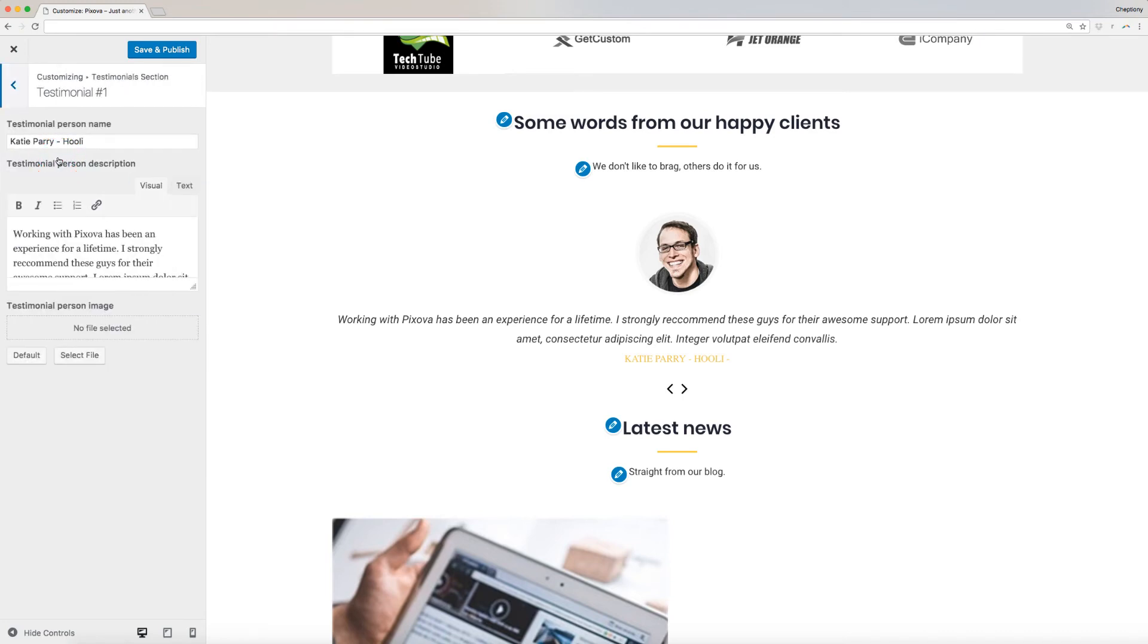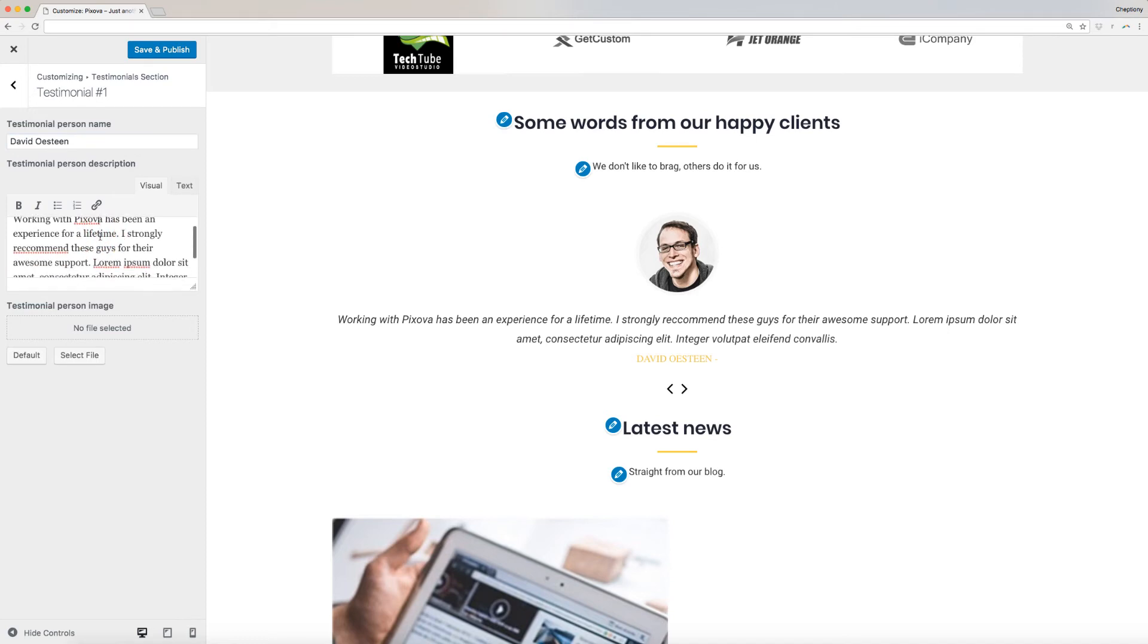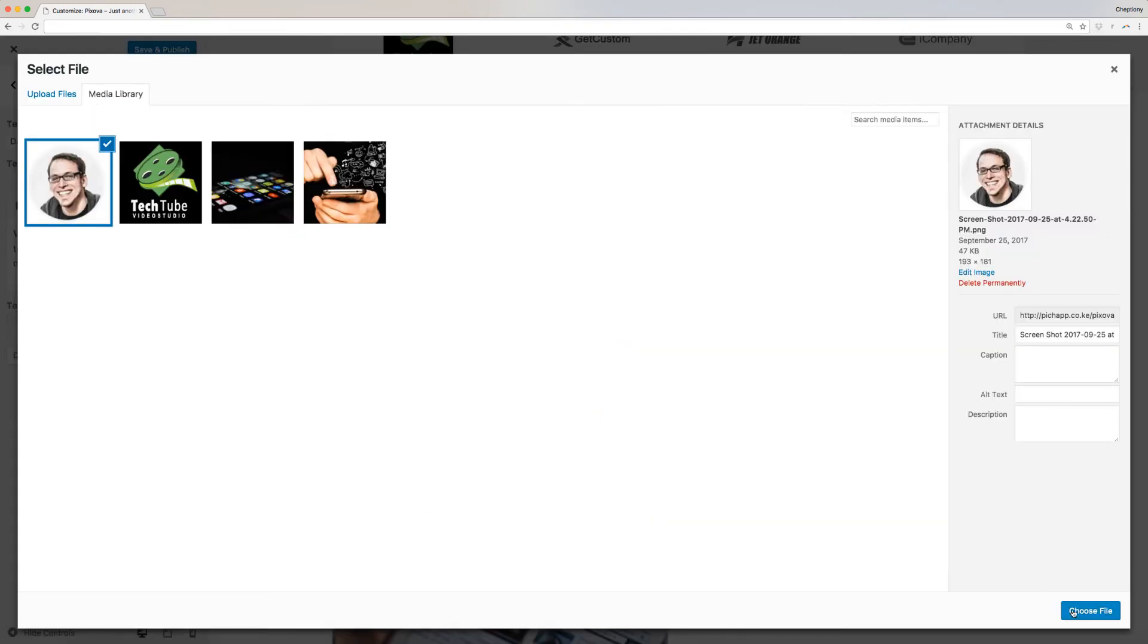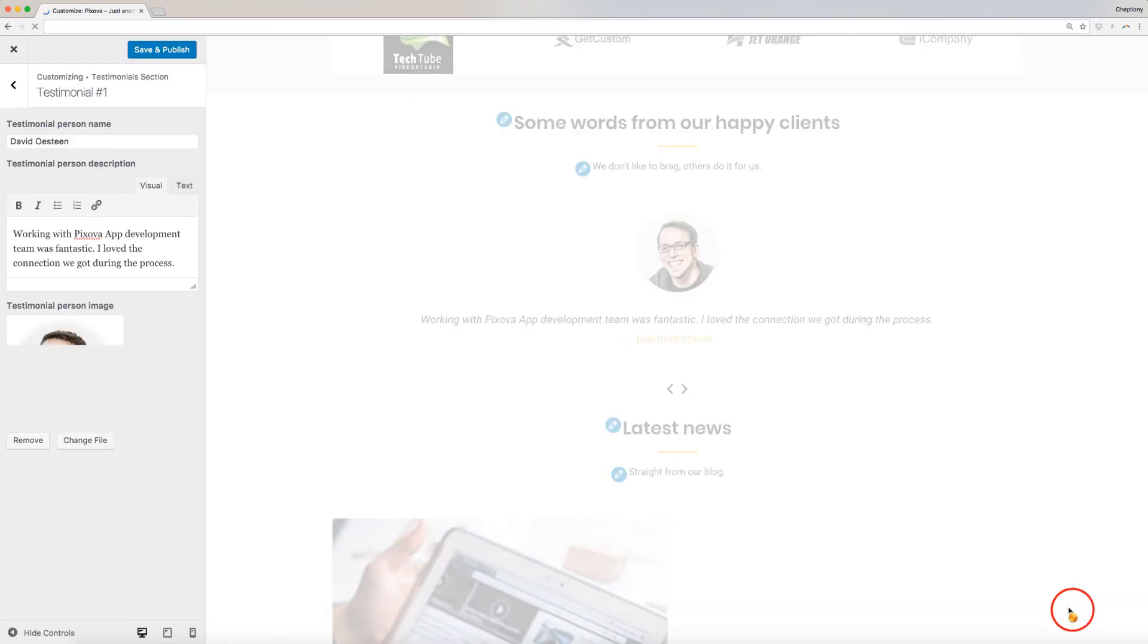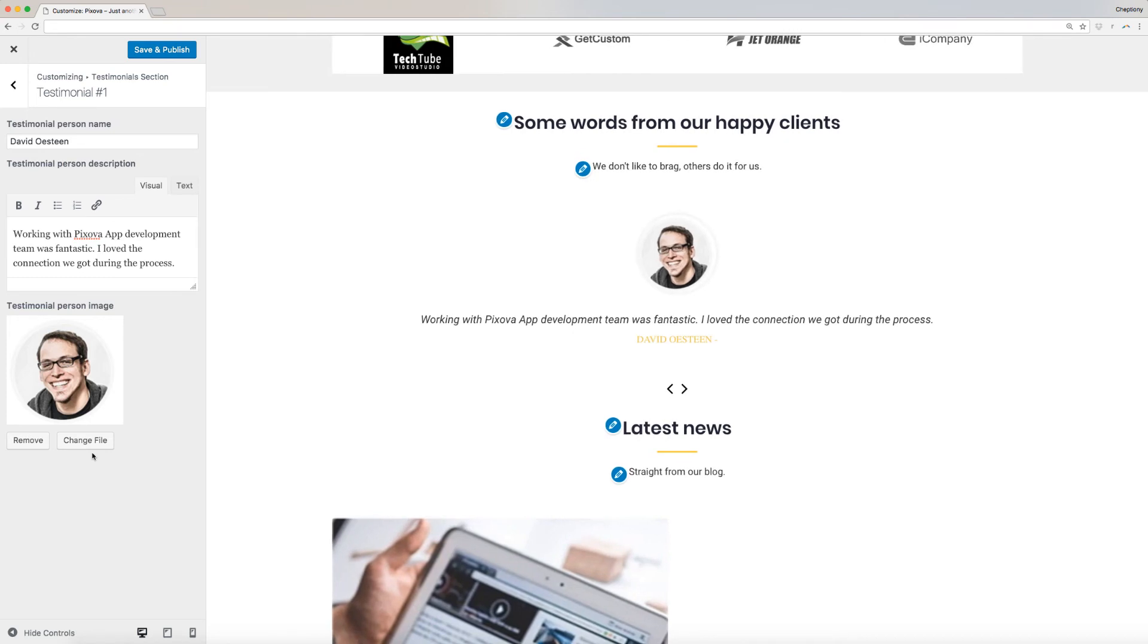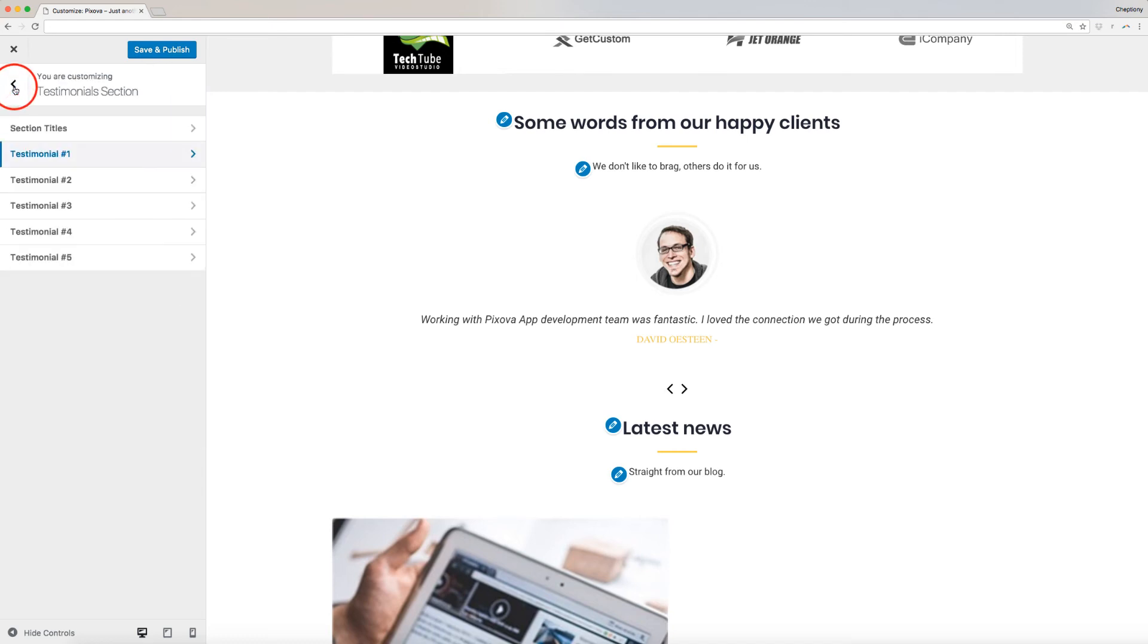First, we will start by entering the person's name here. Next, I will type the testimonial message and add the person's image here. You will see a live preview of the same as you make the changes. Follow the same process to add more testimonials.